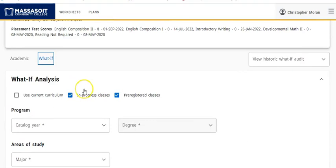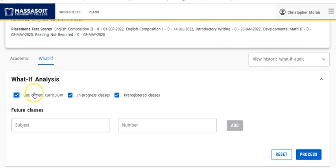Scroll on down. You first have to select Use Current Curriculum unless you're changing your major. This feature will allow us to see two things.